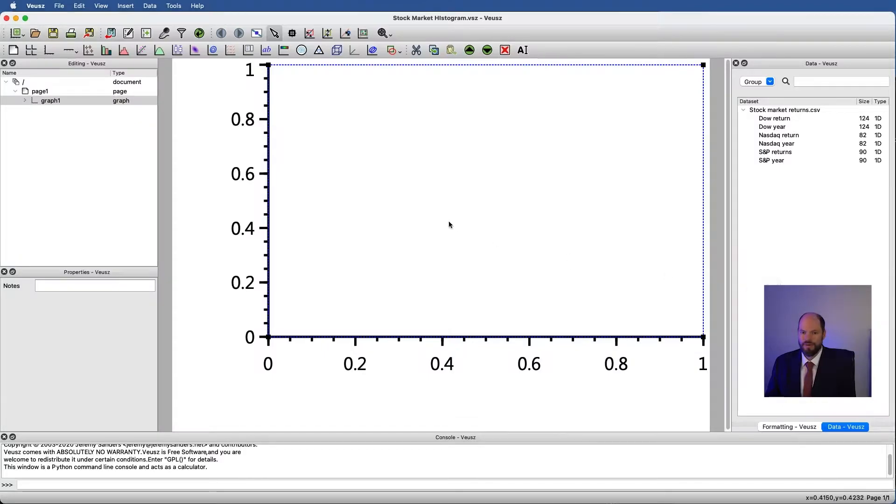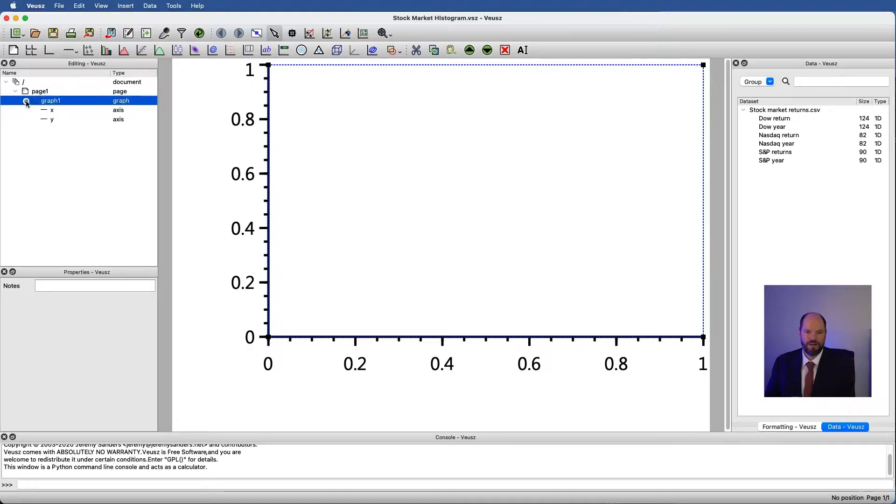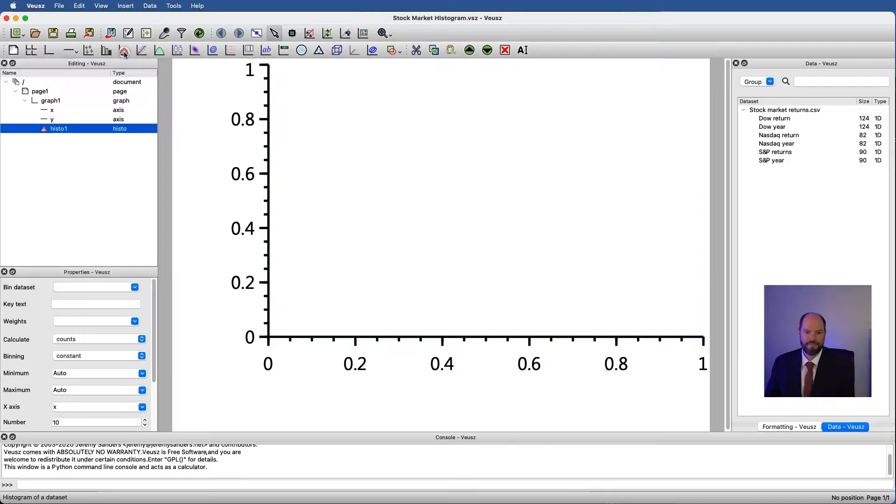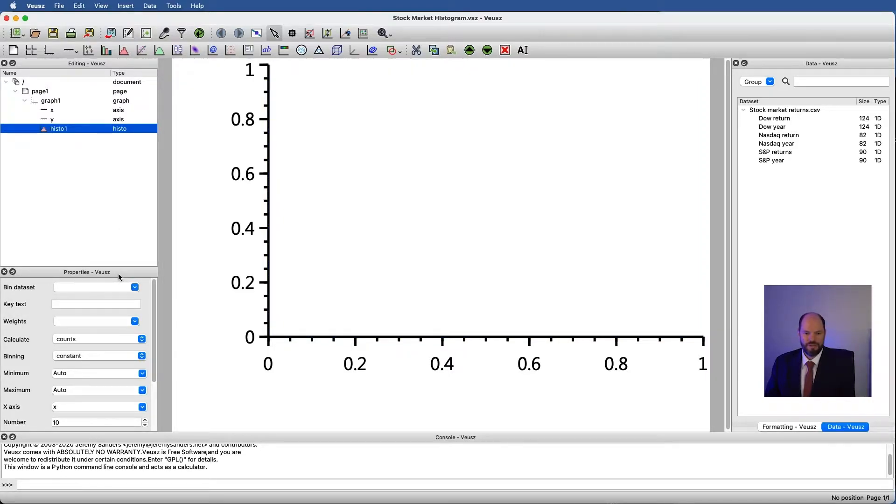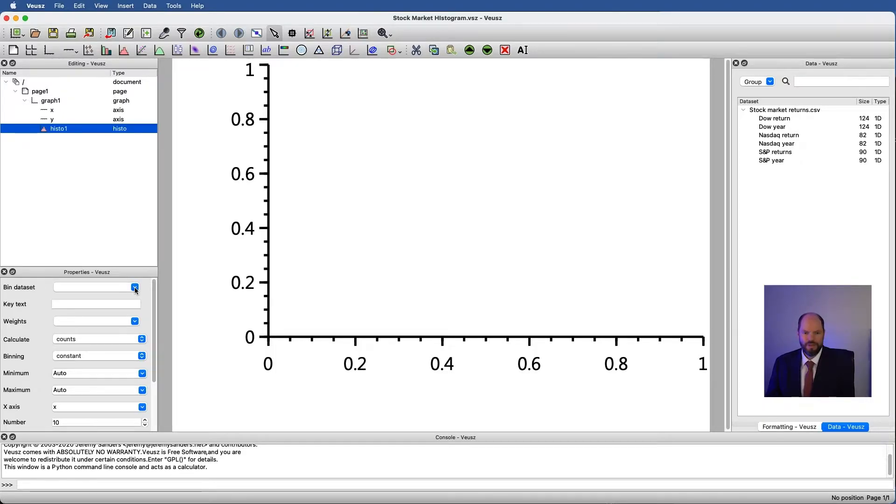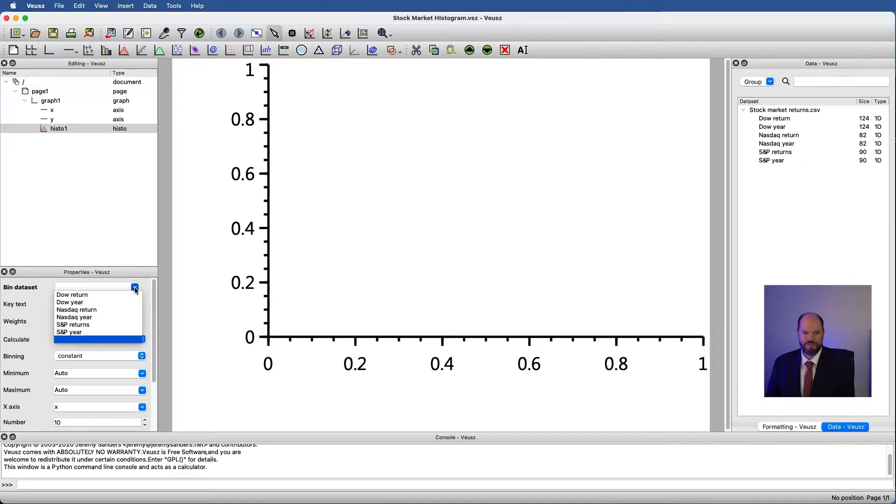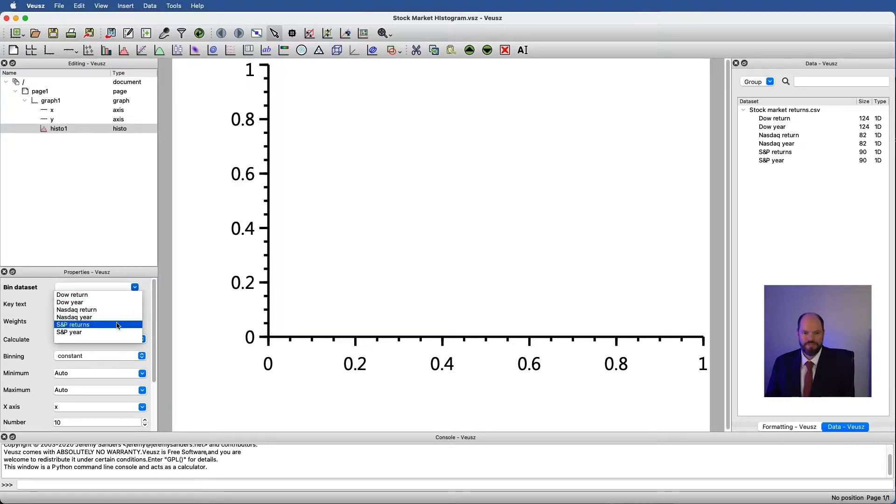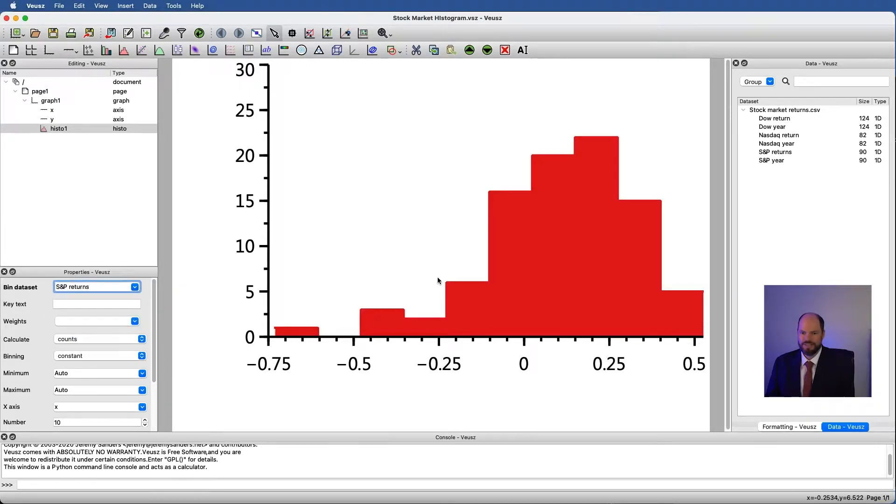If I go in I could try to make a histogram for one of these simply by going into our graph widget and then clicking on the histogram of a data set. Then we have under the properties window bin data set. This is going to tell us what data we're trying to divide up into our histogram. We don't want the years, we want the returns. So how about the S&P 500 returns? When I click on this I get something that looks a lot like a histogram automatically.